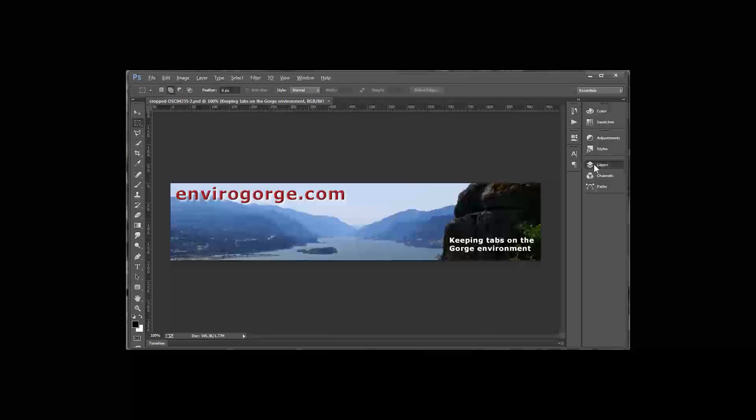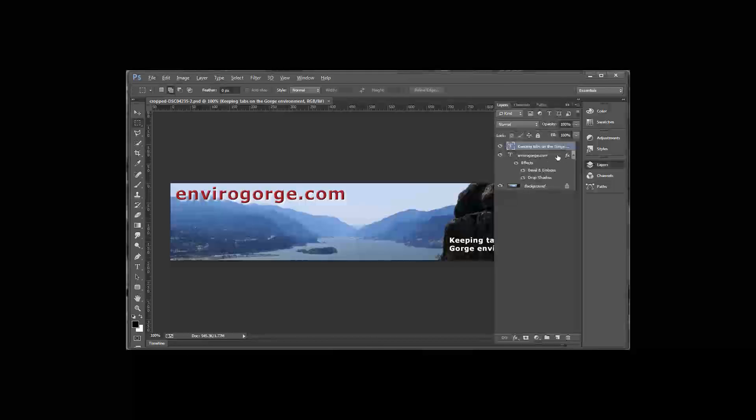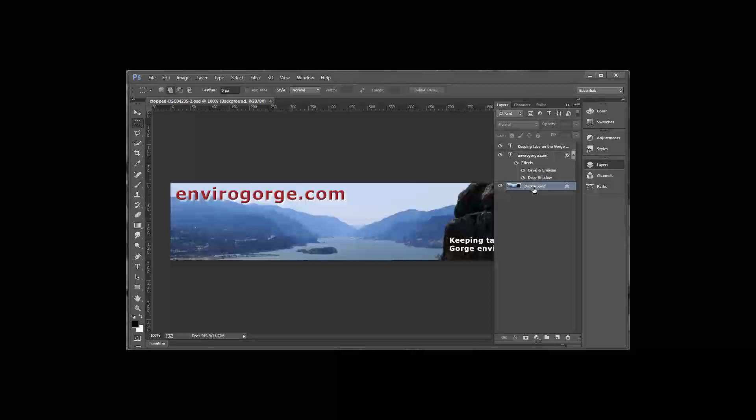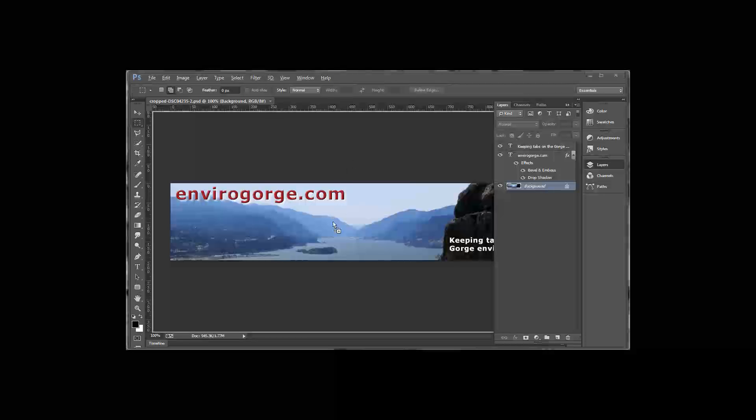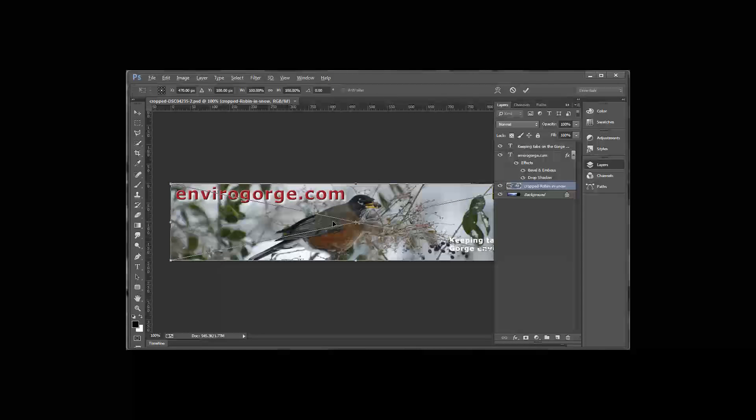Let's open up layers here and select the background. I'm going to drag another graphic right in there. That'll appear right above the background, covering the old background.